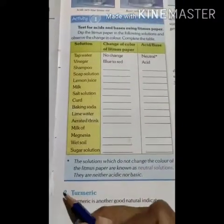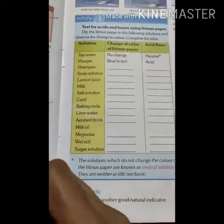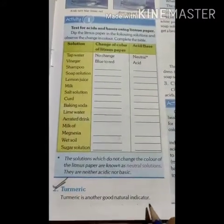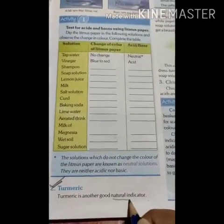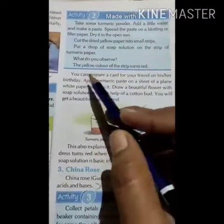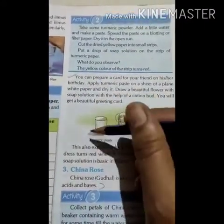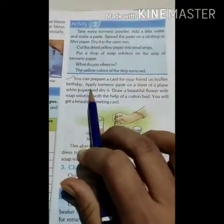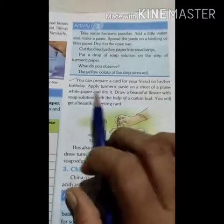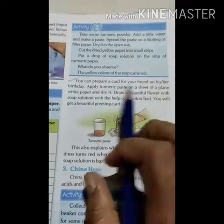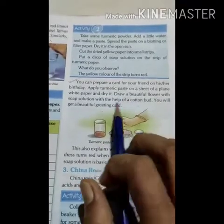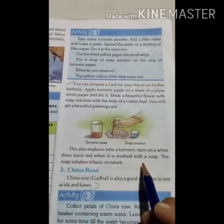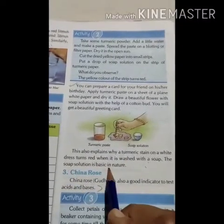Turmeric is another good natural indicator. You can prepare a greeting card for your friend's birthday: apply turmeric paste on a sheet of plain white paper and let it dry, then draw a beautiful flower using soap solution with the help of cotton. You will get a beautiful greeting card. This also explains why a turmeric stain on a white dress turns red when washed with soap — because soap solution is basic in nature.